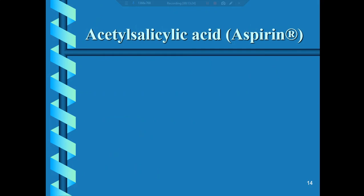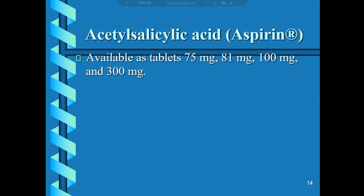The second OTC drug and the first of the NSAIDs is acetylsalicylic acid, known as aspirin. It is available mainly as tablets in different concentrations: 75mg, 81mg, 100mg, and 300mg. Salicylic acid also occurs as ointment or gel.